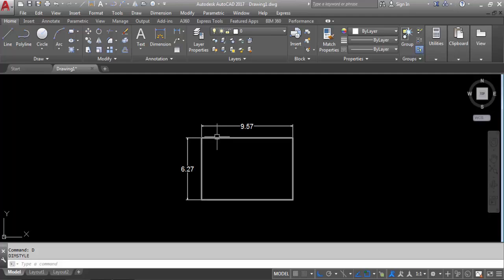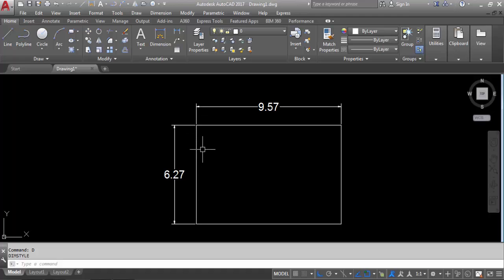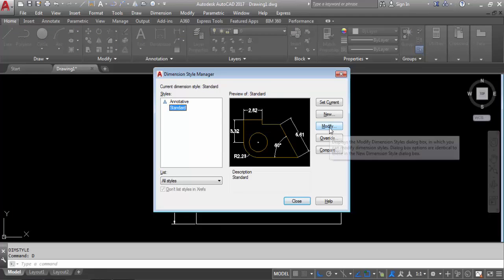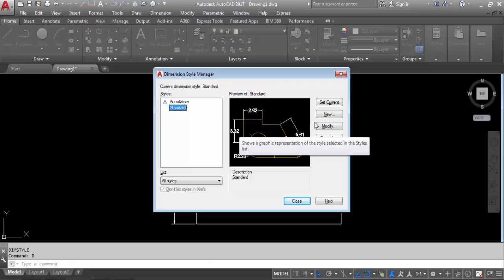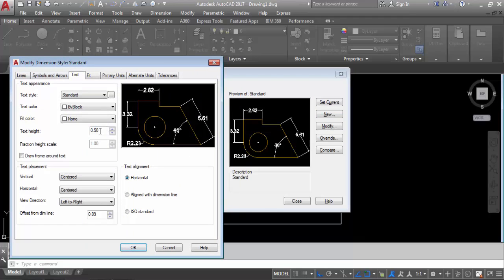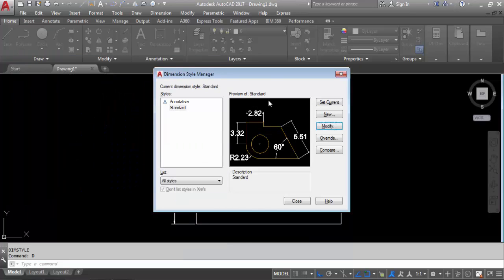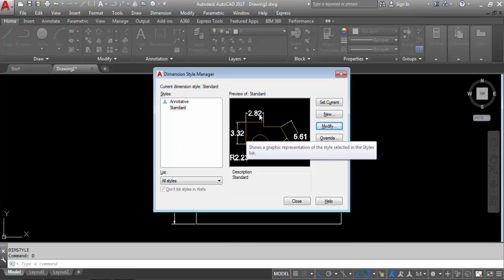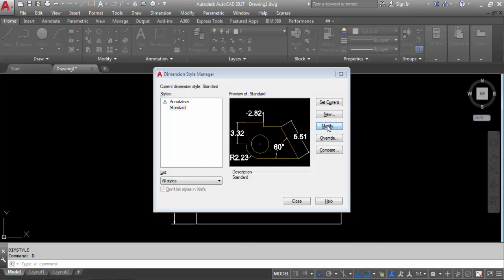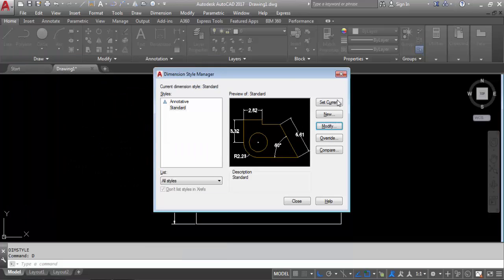If you want to modify again, go to Dimension Style Manager — D enter — Modify. This time you can see the changes. Go to Text, change the height. If you change this to 0.8, click OK, set current — you can see it's increased. We don't need that, so again modify, go back to Modify, change to 0.5. Now it's looking perfect. Set current, close.